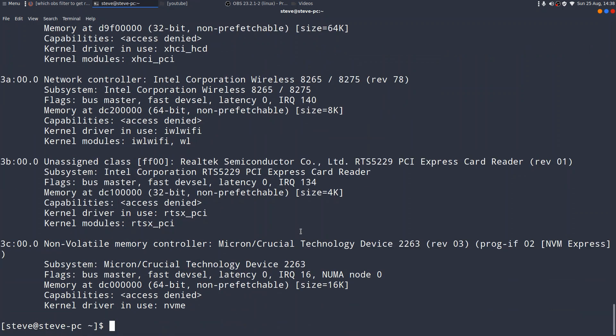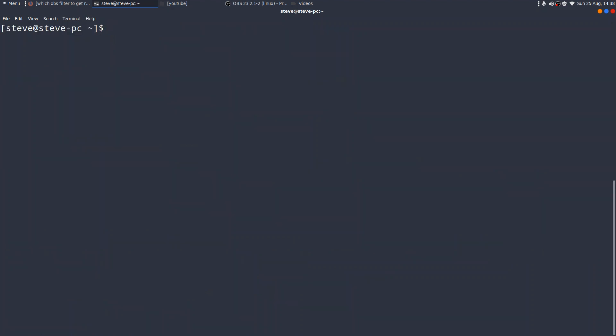So, brilliance, really powerful command, lspci. Excuse me. Another really useful command is the lsusb command.